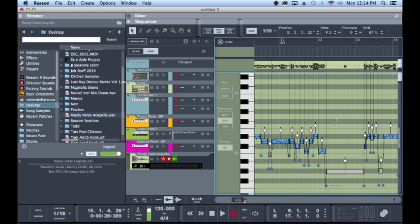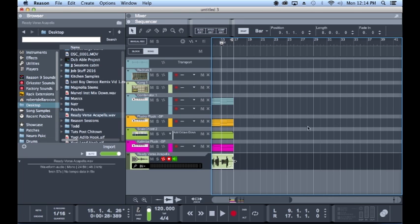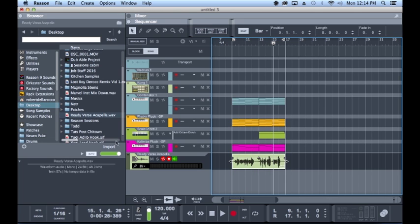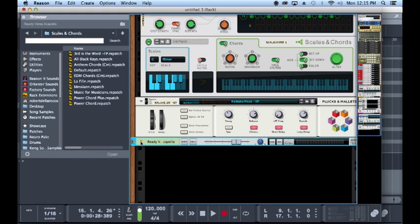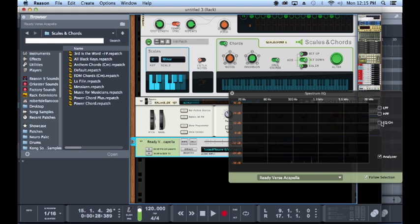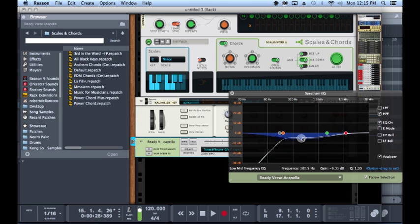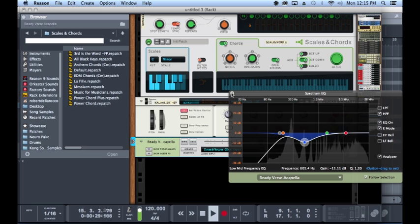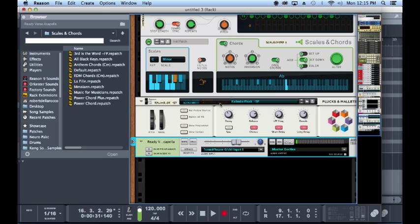I just want to get her sounding decent for this right here. So I'm going to do EQ on, high pass filter, chop some of that out. E mode.